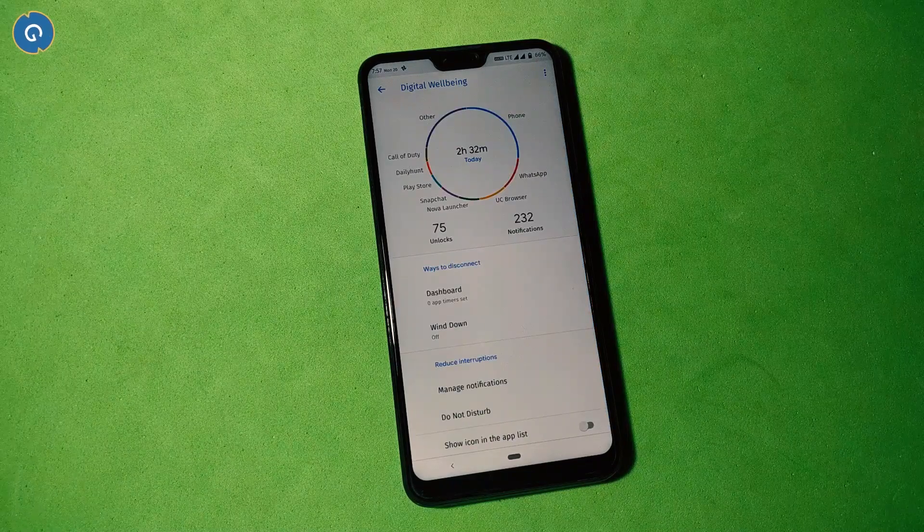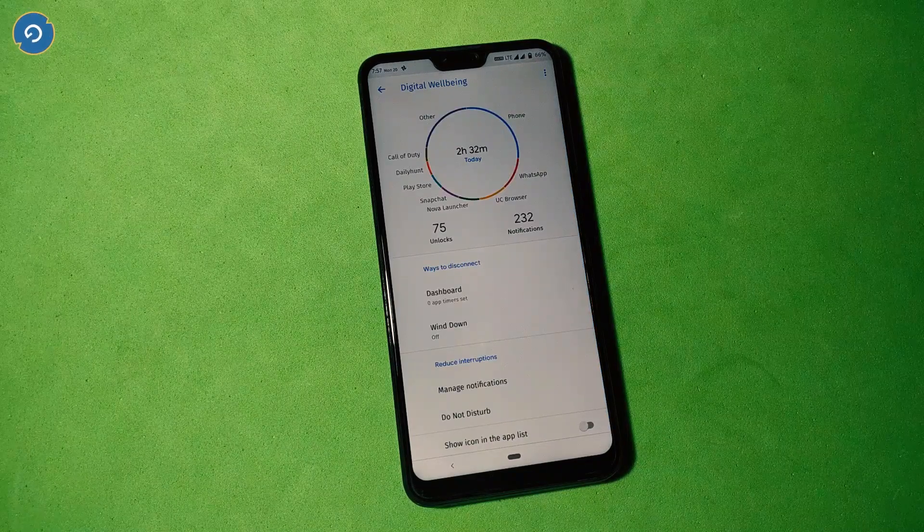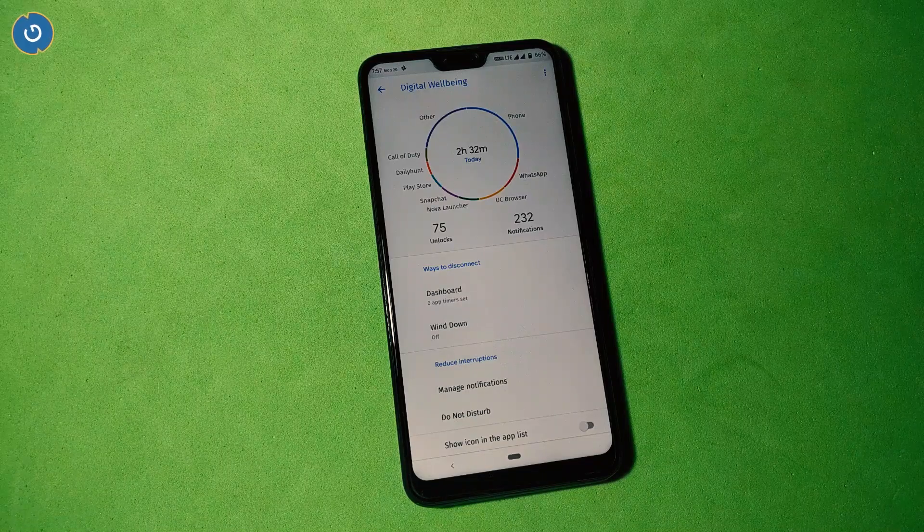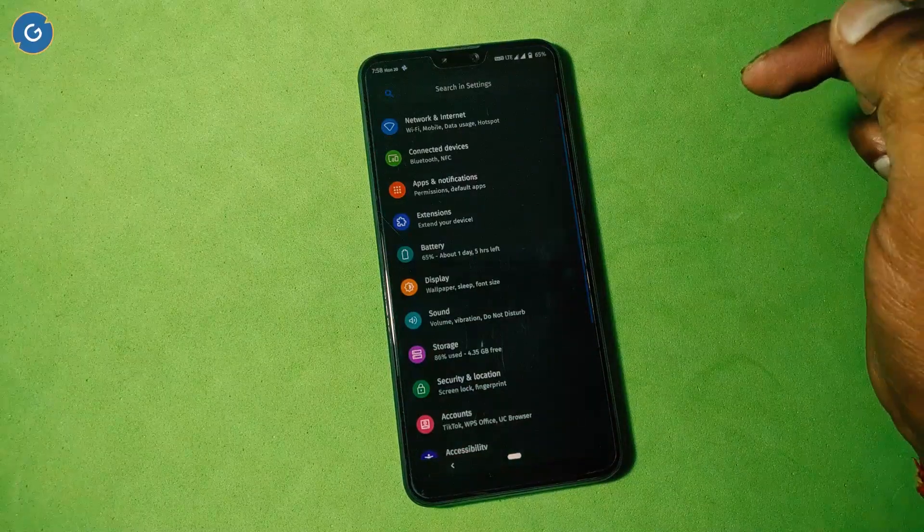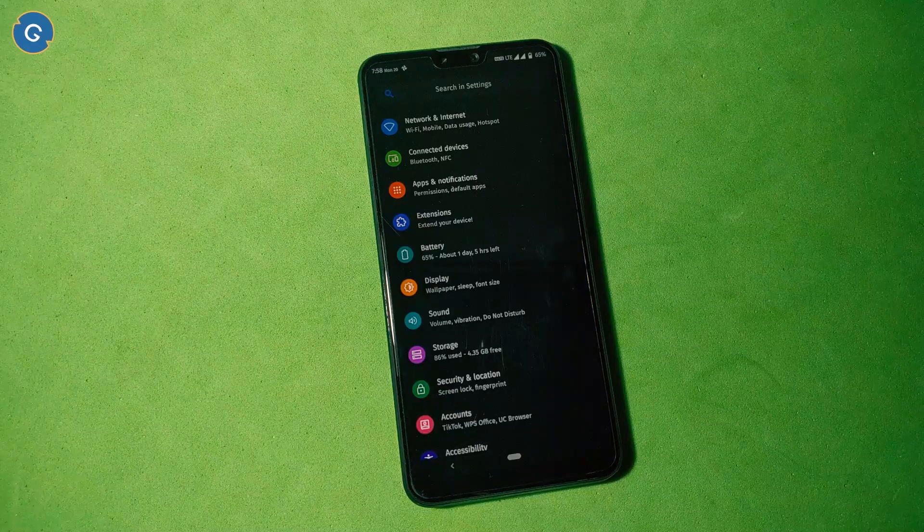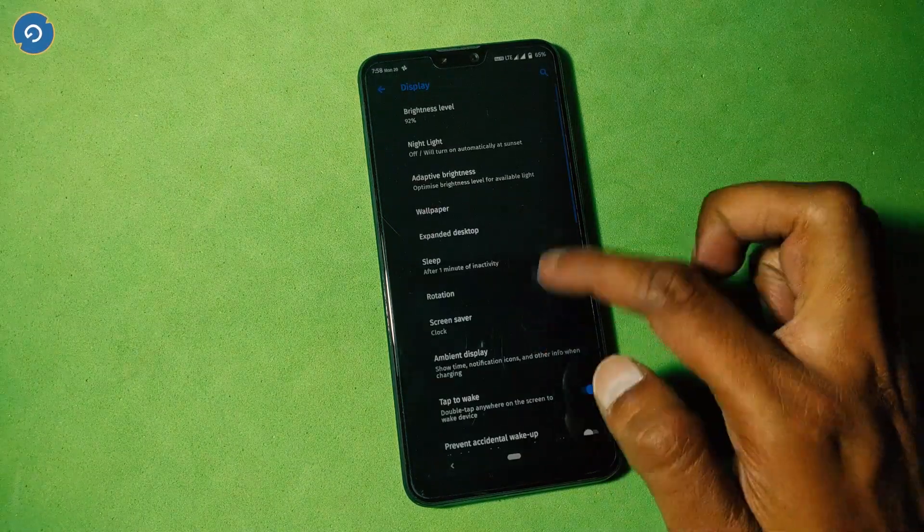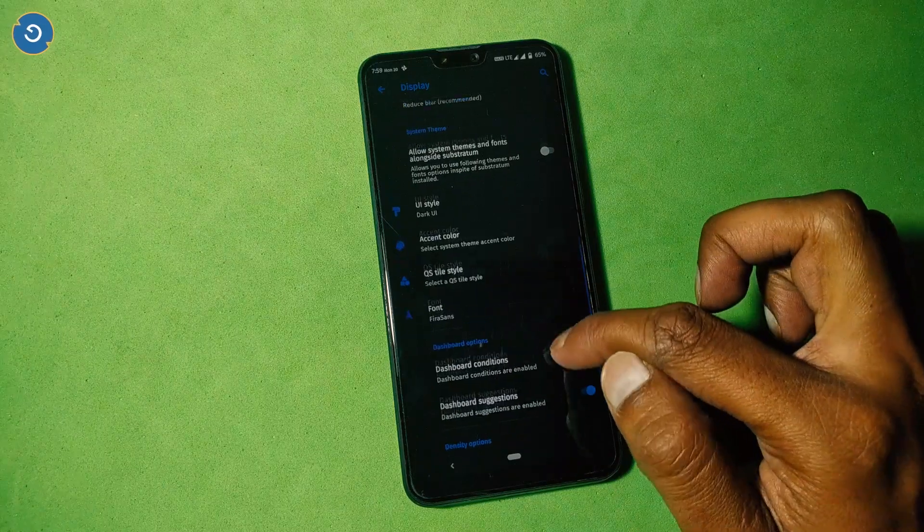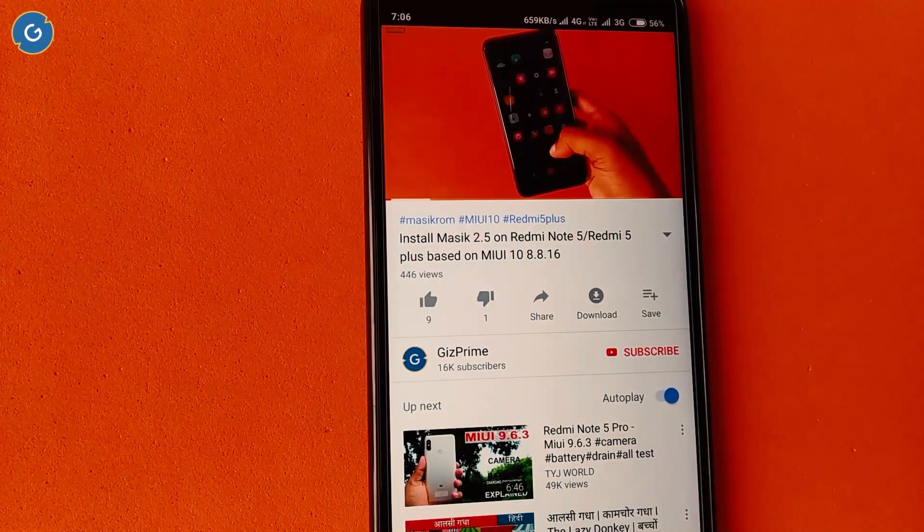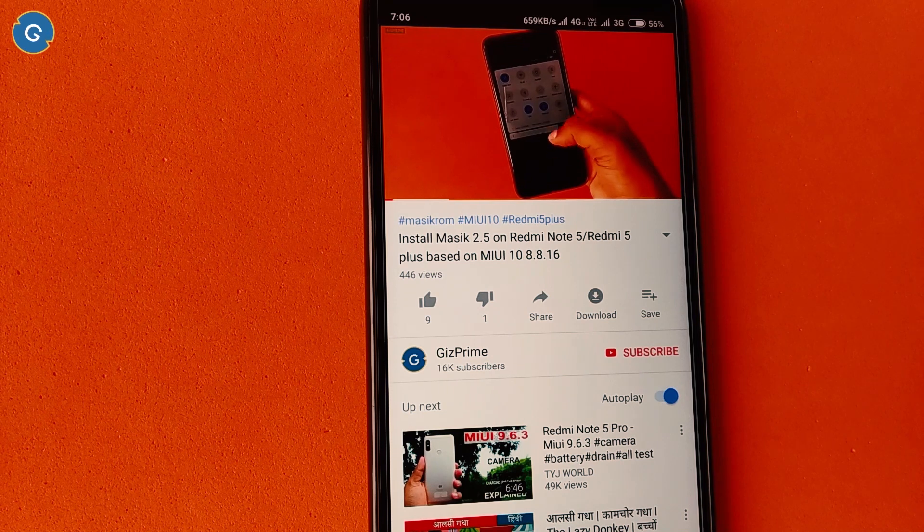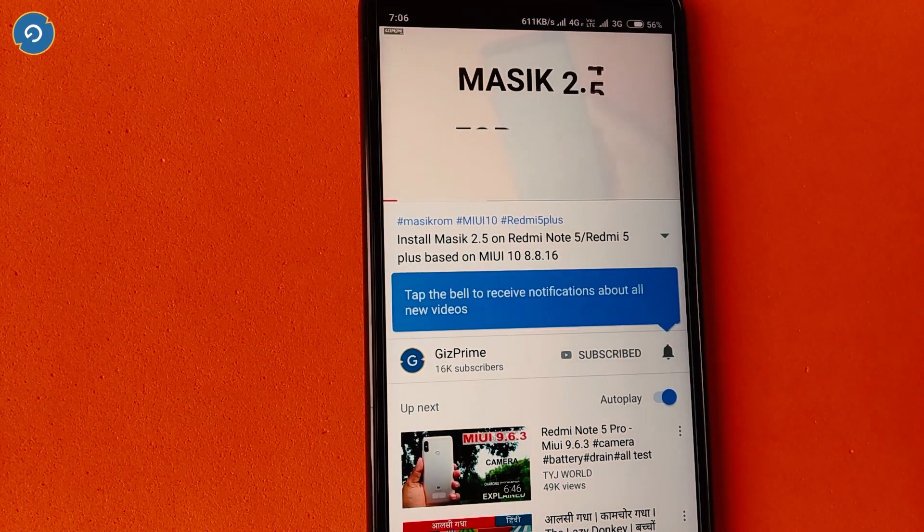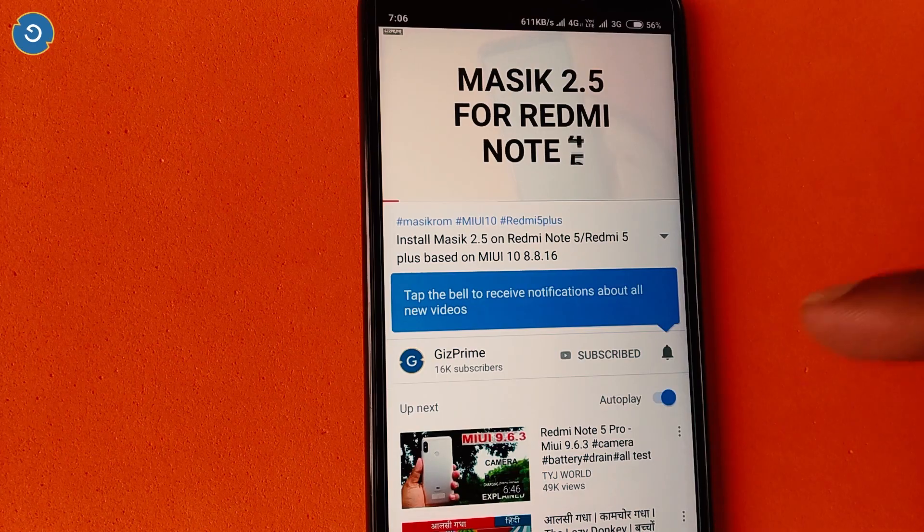At first glance, all Android Pie custom ROMs look similar, but there are some little changes that make each ROM different. So what's the name of today's ROM and if you want to try it on your Asus Zenfone Max Pro M2, then stay tuned and watch this video till the end. But before starting, if you have not subscribed to my YouTube channel yet, then hit the red subscribe button and support me.